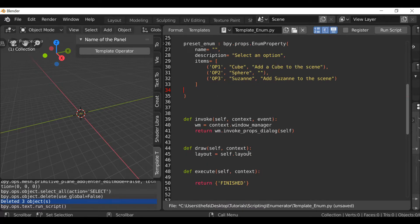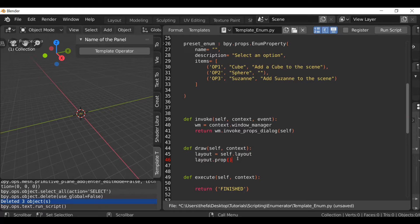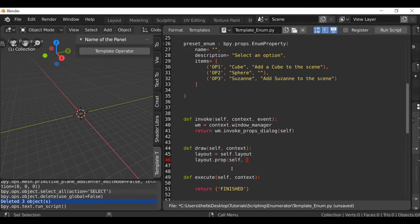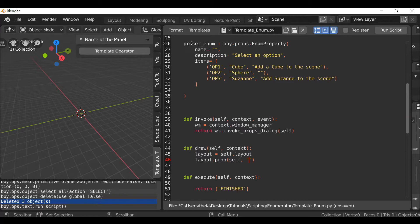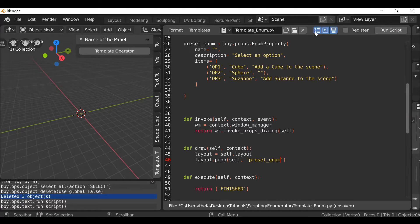So that's what we're going to be doing down here. We can go down to draw. I'm going to hit enter and type layout.prop, open and close parentheses. Within here type self, comma, quotation quotation, and within here I just need to type the name of the enumerator so we can just copy this. Go back down, paste this in.